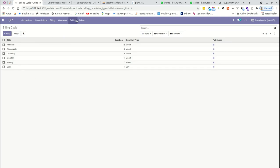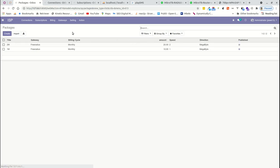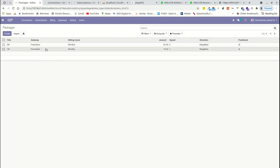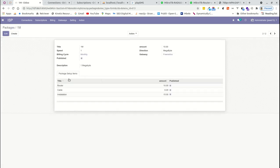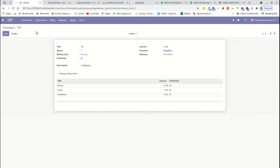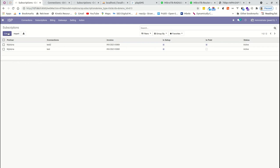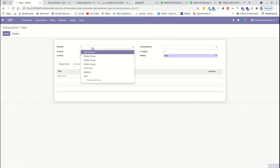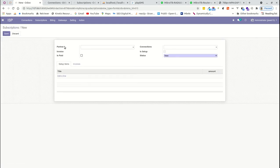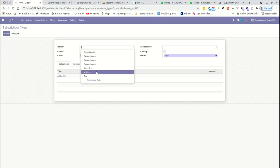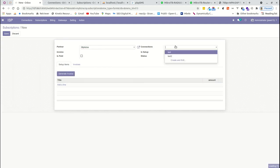We have billing cycles — monthly, weekly, or whichever you define. We have packages such as two Mbps and one Mbps. When setting a package, these are prerequisites that need to be held for any customer with a subscription. These items will be added to anyone who has a subscription with us. Now I'll go directly to the subscription section and create a new subscription.